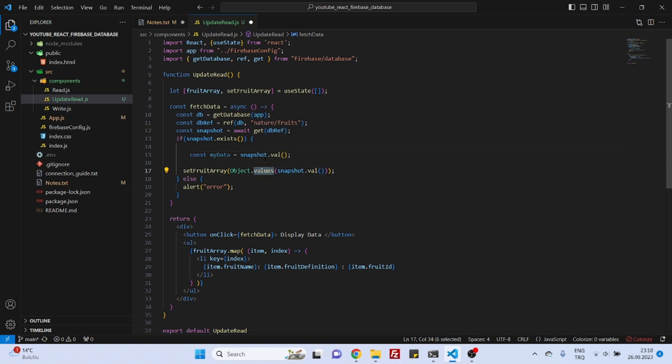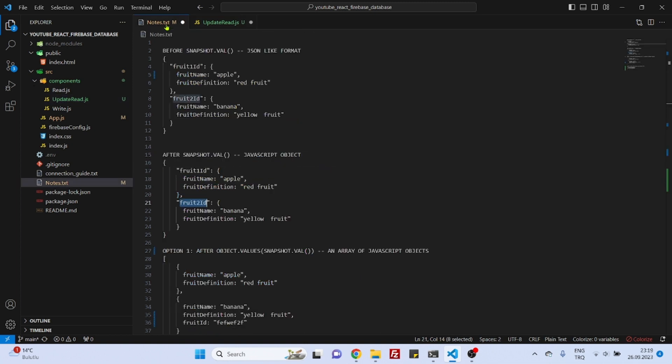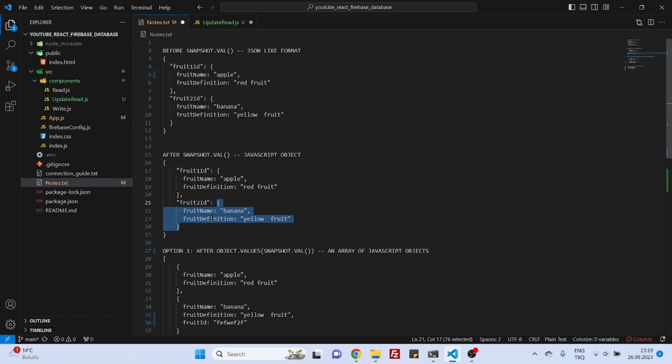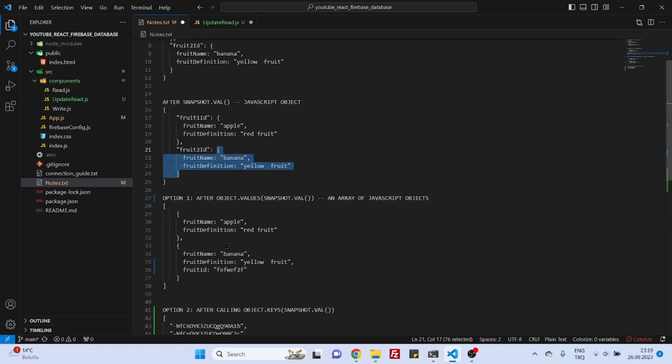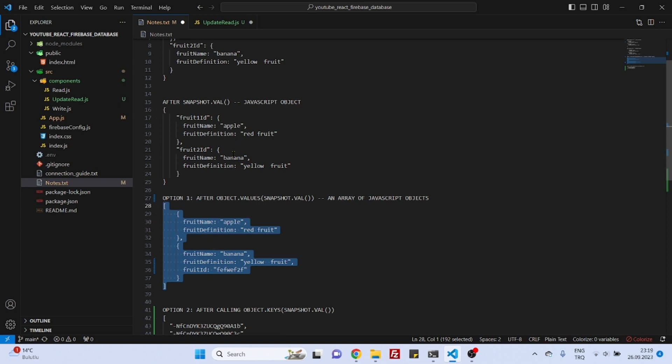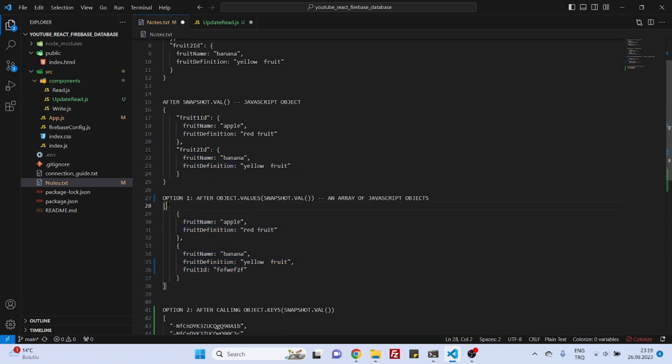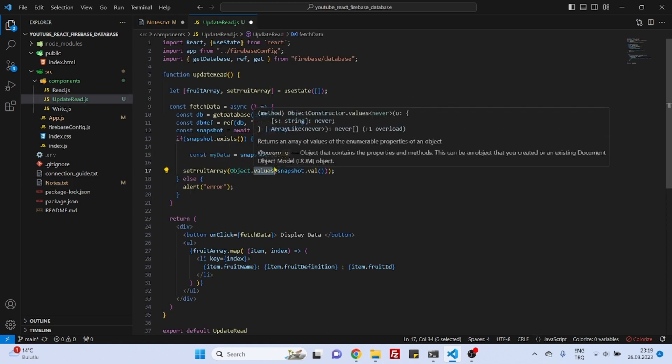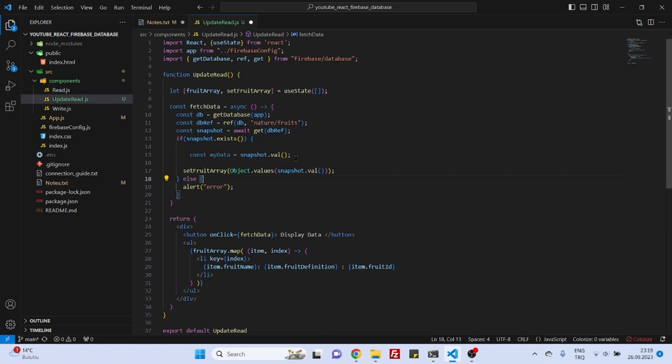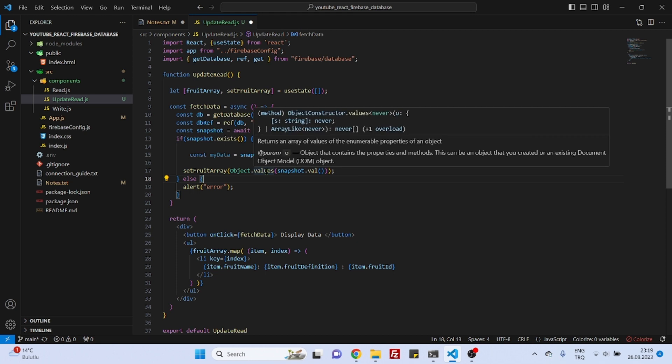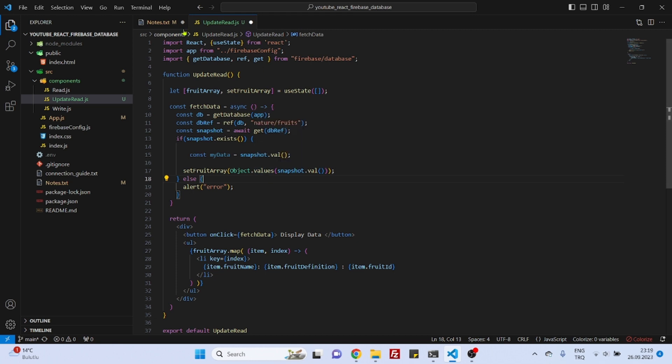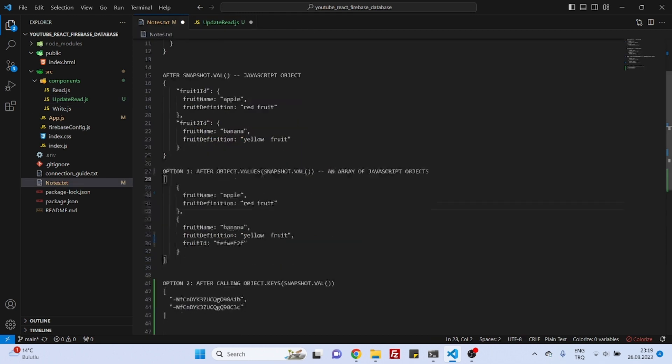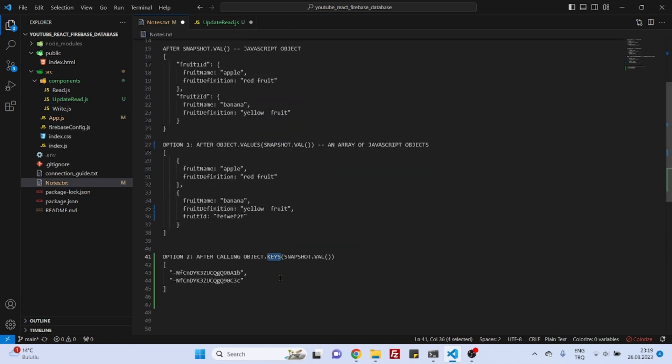I mean in the last exercise we have called object dot values because we didn't need those ID fields. We needed the value field, the values - I mean those records we needed them. That's why we called object dot values, and by calling object dot values we have grabbed those objects and saved them in an array. But this time we will do something contrary.